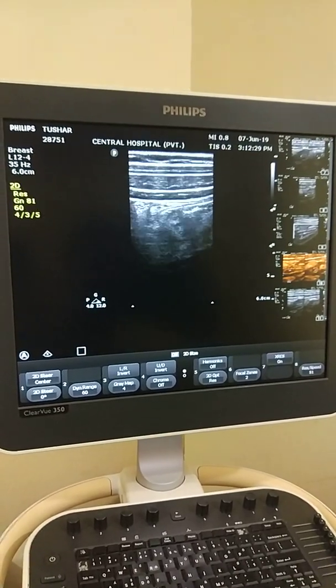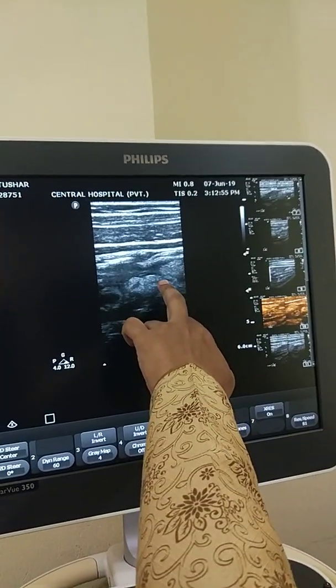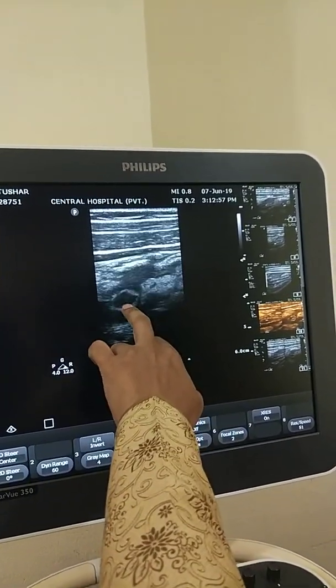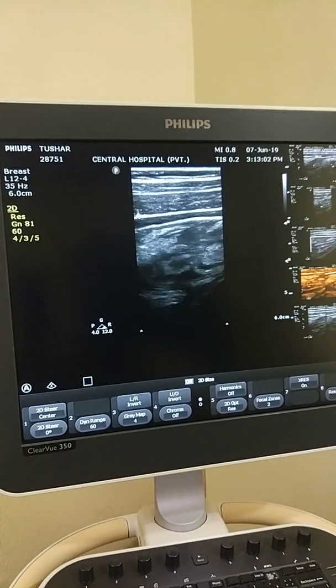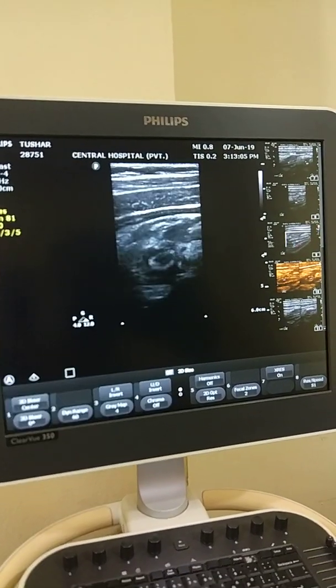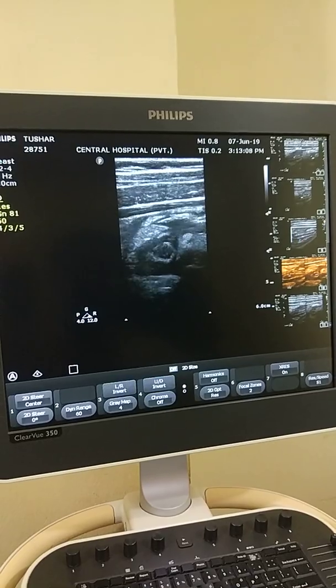Now you can see where I found it. The appendix is not in the right iliac fossa. When I scanned near the right hypochondrium, I found the fat and this is the appendix. So my diagnosis is that this is a case of acute appendicitis. Thank you everyone.